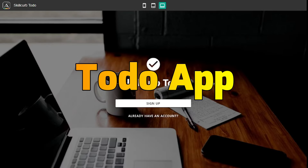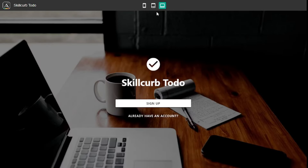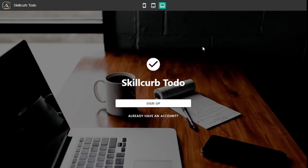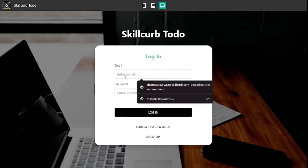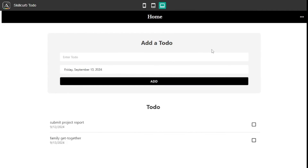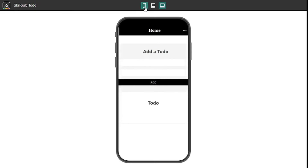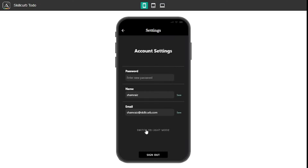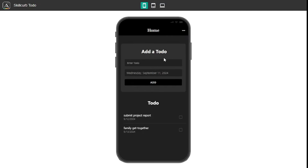Today we're going to be creating this amazing to-do app which can be used on a desktop, a tablet and even a mobile device, and we don't need to do any coding. Everything is code-free and this is a full stack application which means everything is working. I've logged inside my application and these are the tasks on my plate. If I switch to mobile view it would look like this, and you can switch to dark mode as well. I'm going to show you how you can customize a given template from Adalo without building the whole application from scratch, which saves a lot of time.